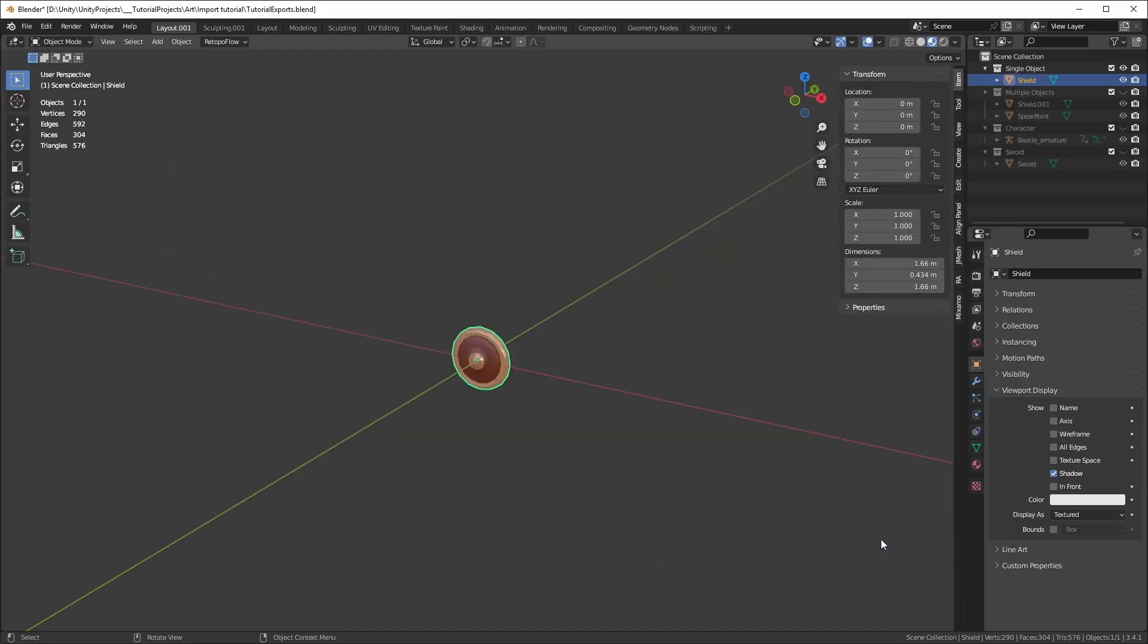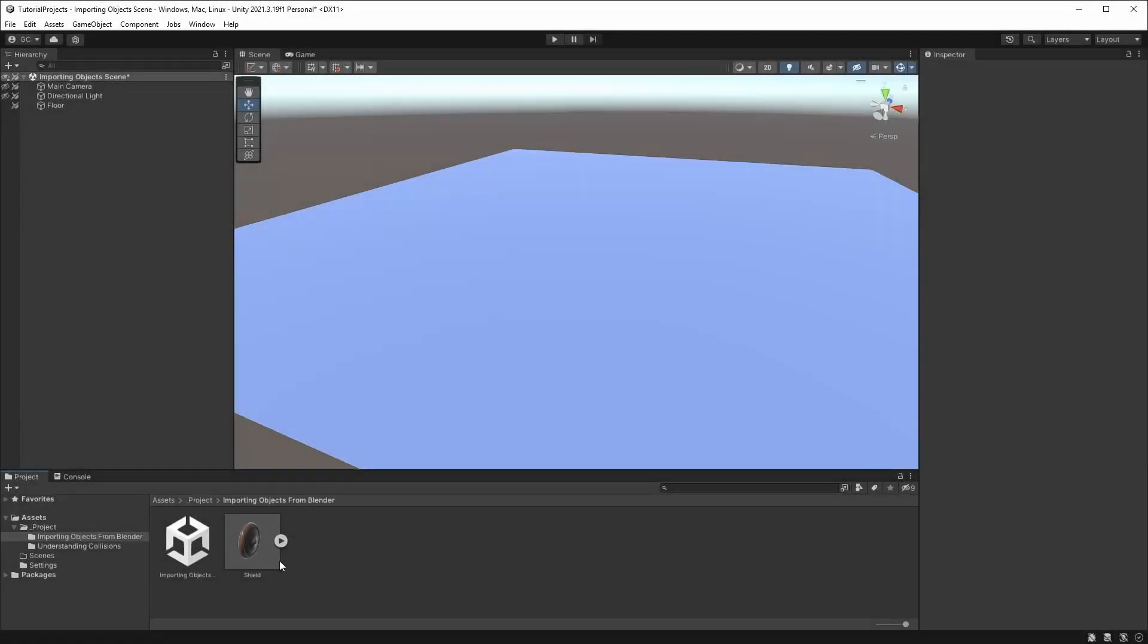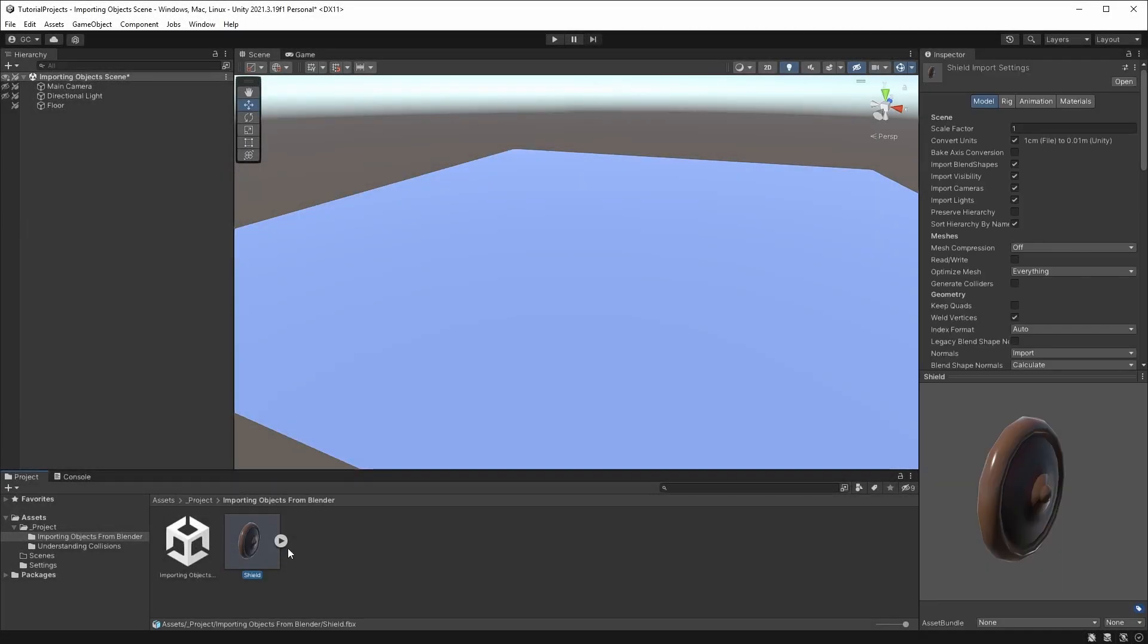Hit the Export FBX button to save it. Drop the FBX inside your Unity project, and drag it to the scene.